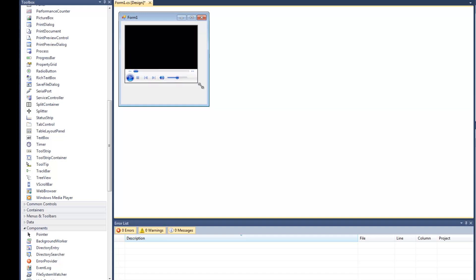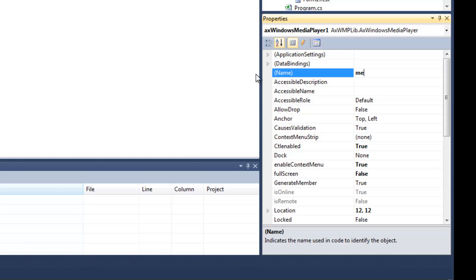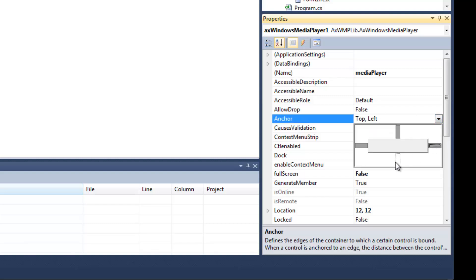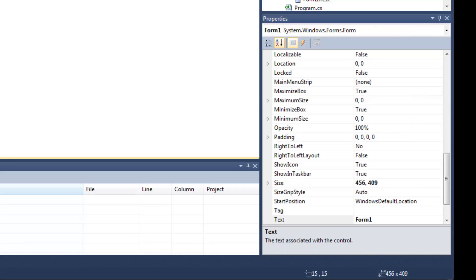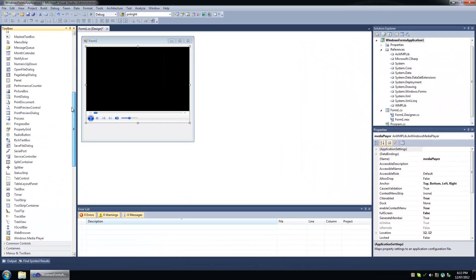So I'm going to add it in there and I'm going to rename it to Media Player, and I'm going to dock it — well, anchor it everywhere. Okay, let's add some buttons.